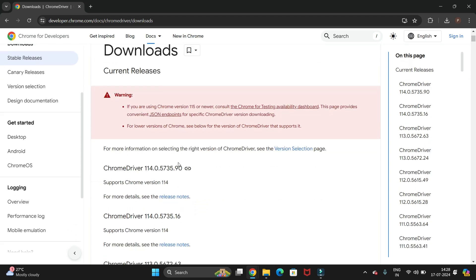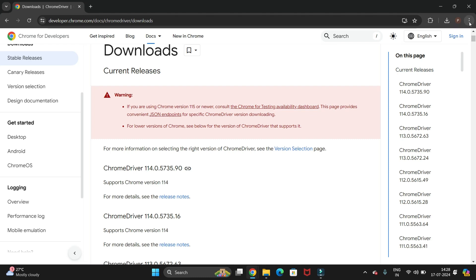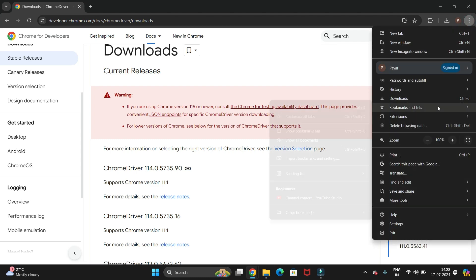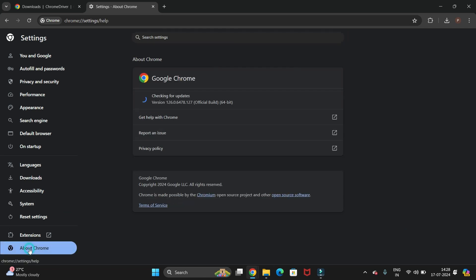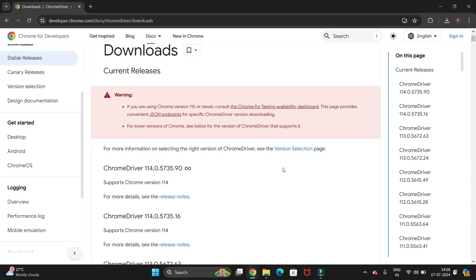You will navigate to this page and click the Downloads link. The latest stable version shown is 1.4, but if you are using Chrome version 115 or a newer version you need to download from the newer location. Let's first check our Chrome version — go to the three dots menu, then Settings, then About Chrome. The Chrome version I am using is 126.